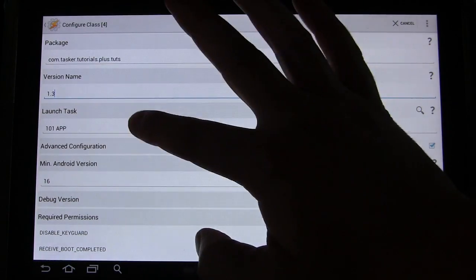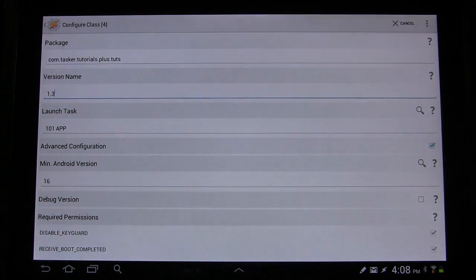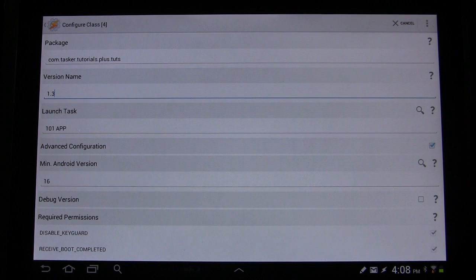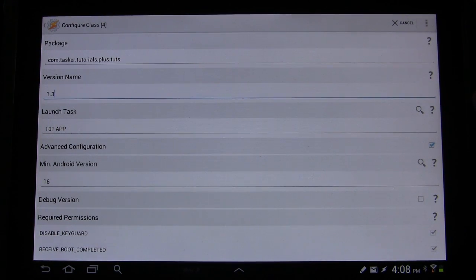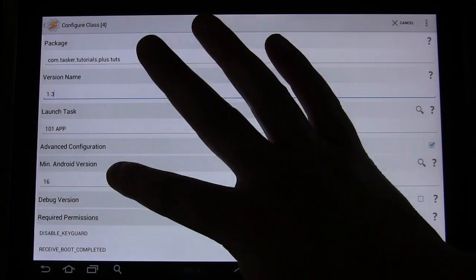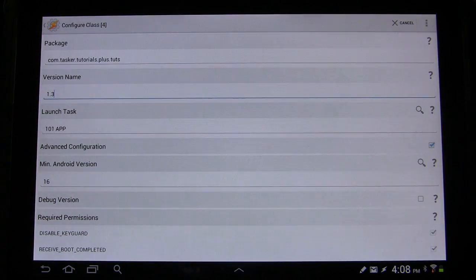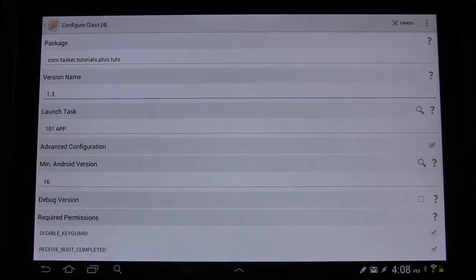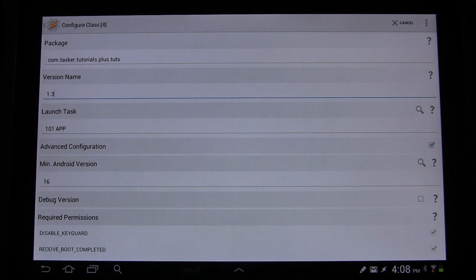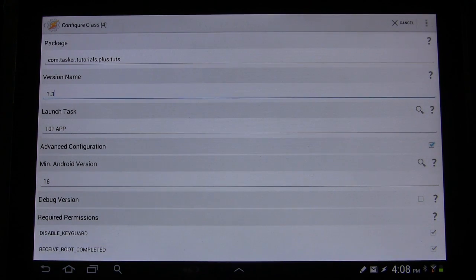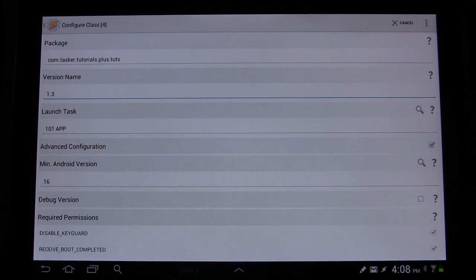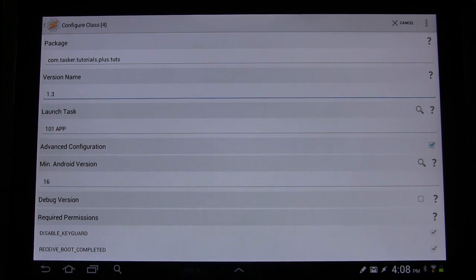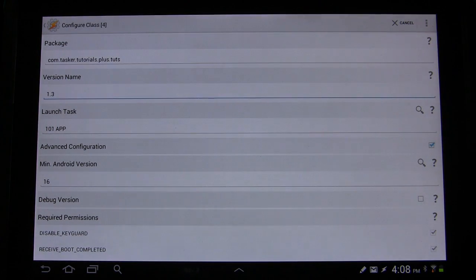The launch task, so what task you want to open or trigger when they press the app button to open the app. And then minimum Android version. It has to be 16 in order for this particular thing to work because it has to have accessibility enabled. And accessibility enabling is only going to be an option with the Tasker AppFactory app with the minimum Android version of 16.